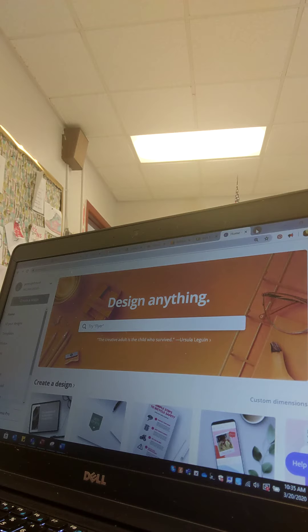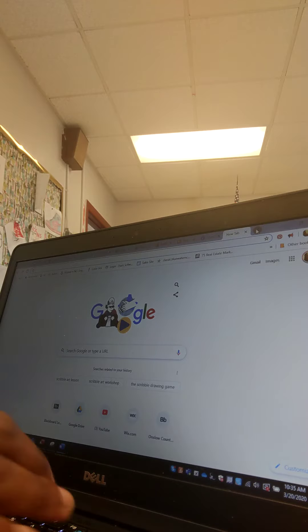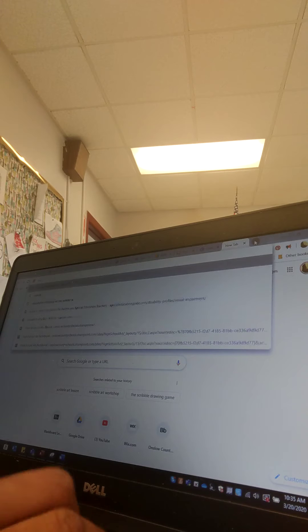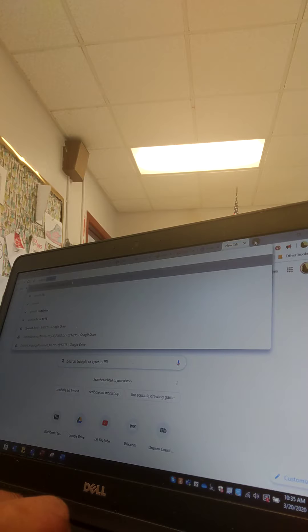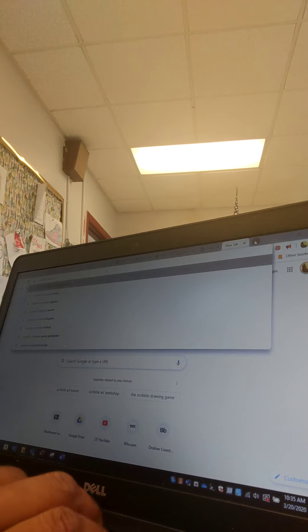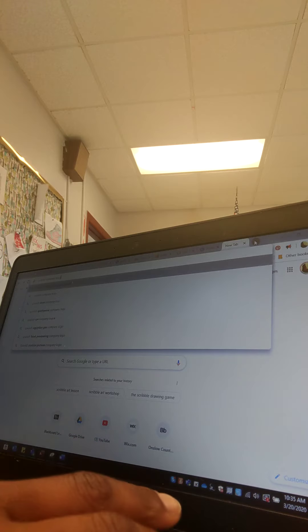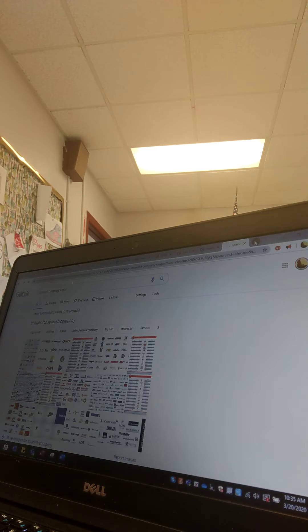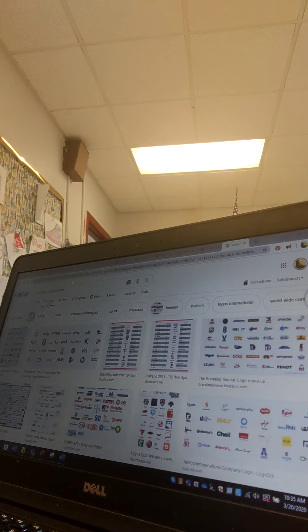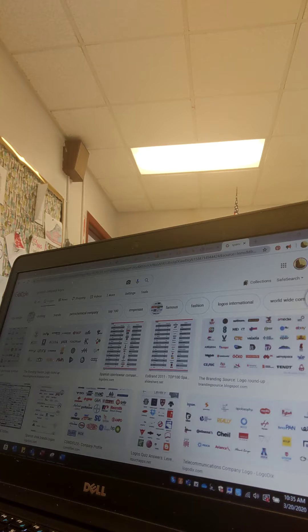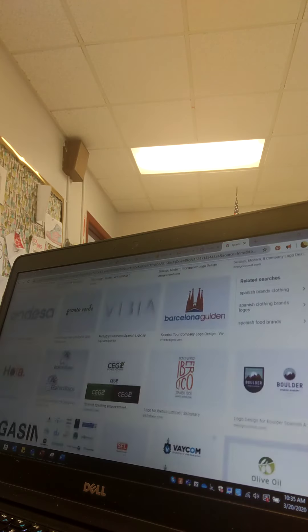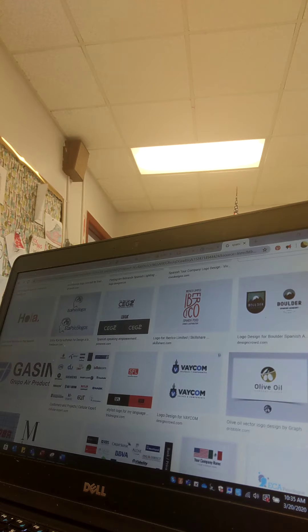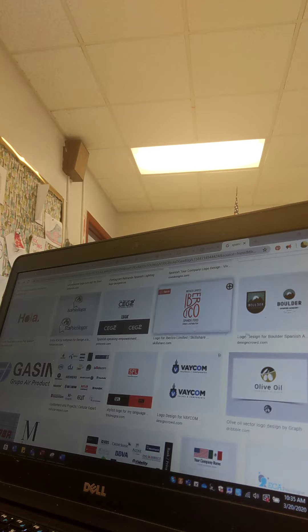Let's look up Spanish company logos, and I'll go to images. Let's see, that's kind of cool here.